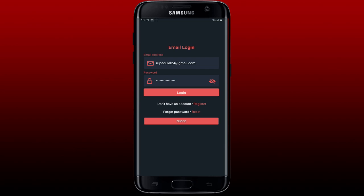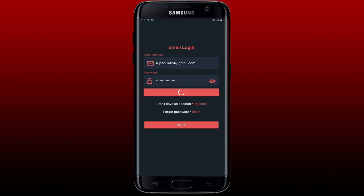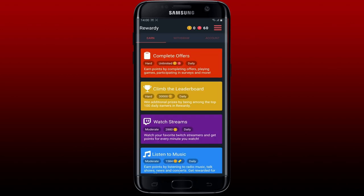After you are done entering your password and email address, you can tap on the Login button. But if you've forgotten your password during the login process, you can tap the Reset button in order to reset your password to a new one.